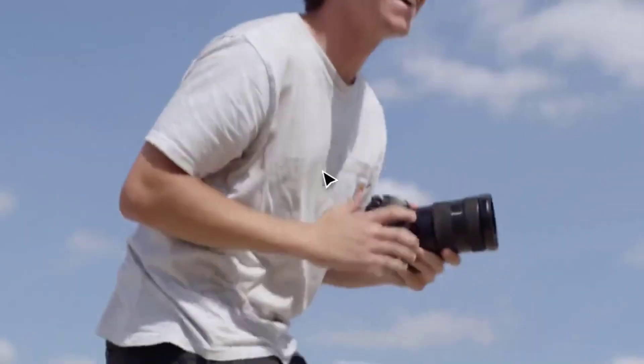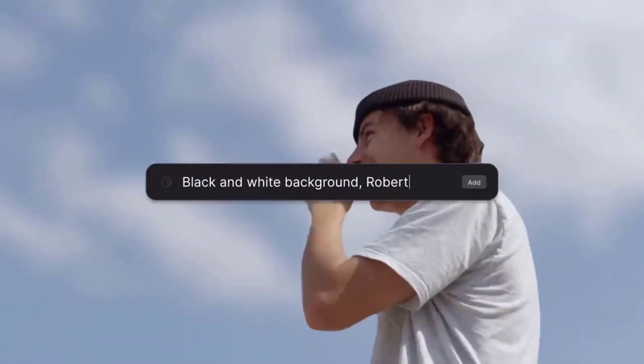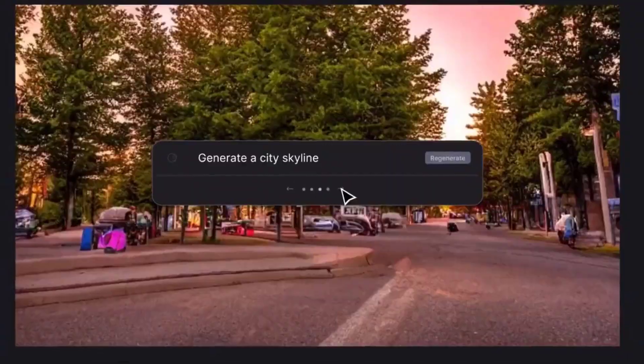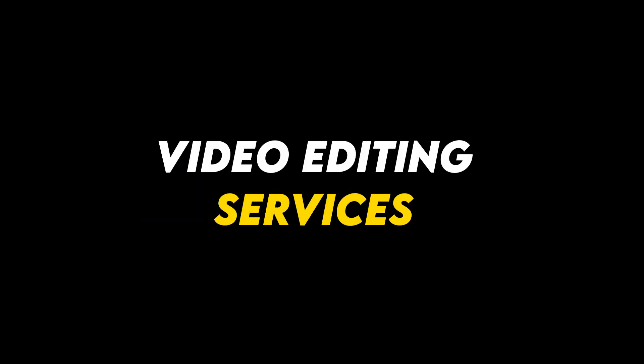You can play with backgrounds by removing them, blurring them, or adding a solid green screen. This means you can offer clients a wide range of video editing services without spending countless hours learning complex software.